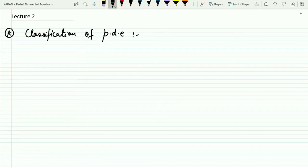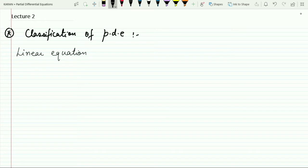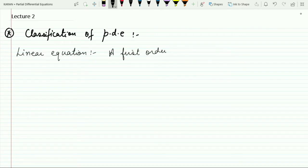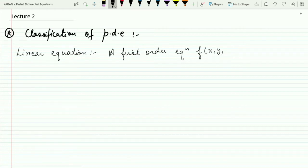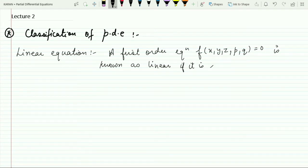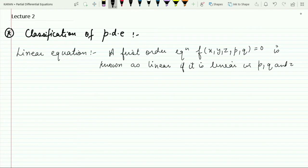The first category is: what is a linear equation? When do we call a partial differential equation a linear equation? A first order equation of the form f(x, y, z, p, q) = 0 is known as linear if it is linear in p, q, and z.